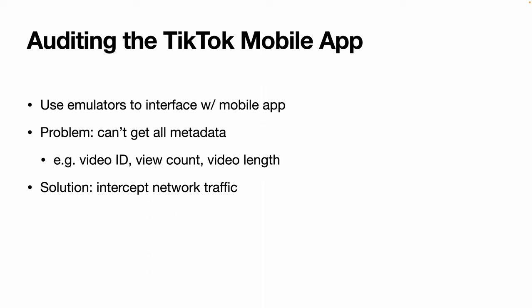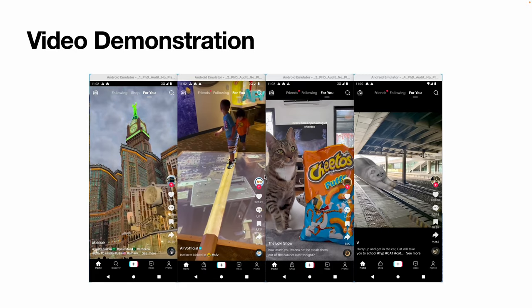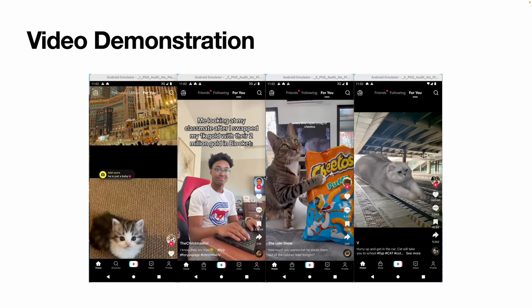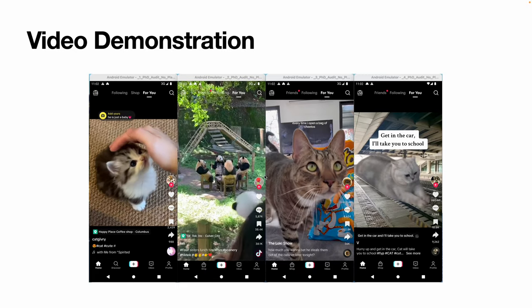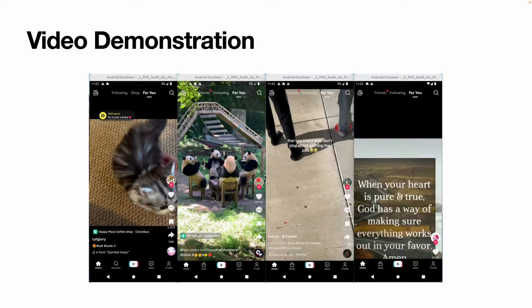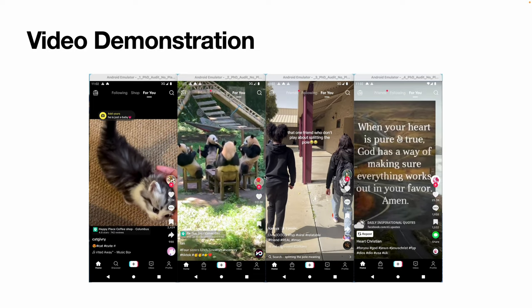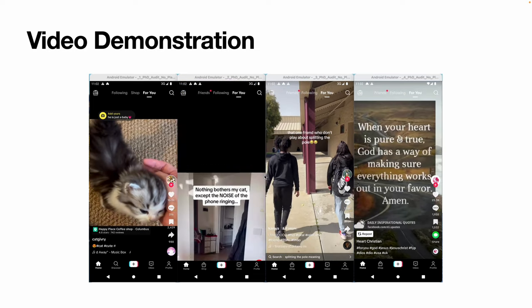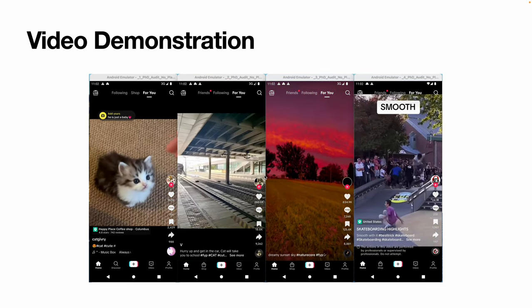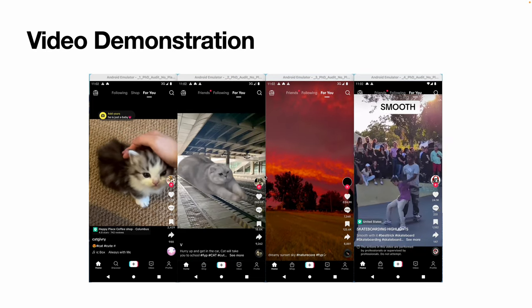In order to gather this metadata, we can intercept the network traffic of the device. Here's a video demonstration of our technique. These four bots are running simultaneously, scrolling autonomously until each finds a video meeting the criteria we programmed it to watch — for example, this cat video on the left — and scrolling past videos it's not interested in, all the while collecting all of the metadata for the videos seen.